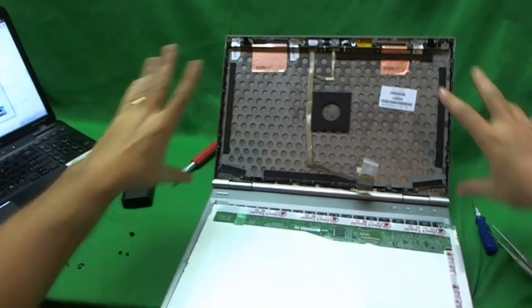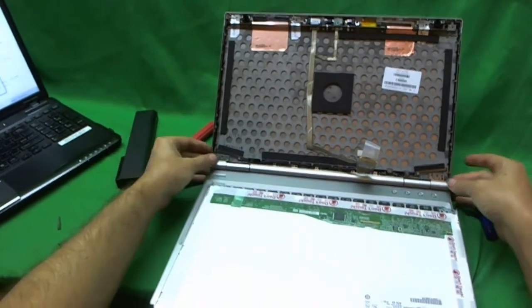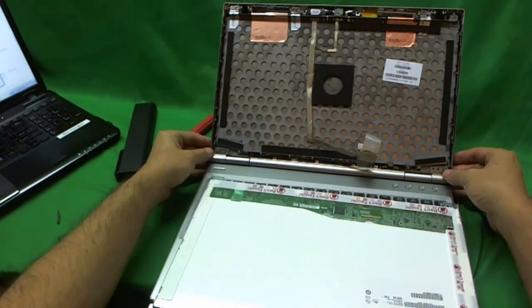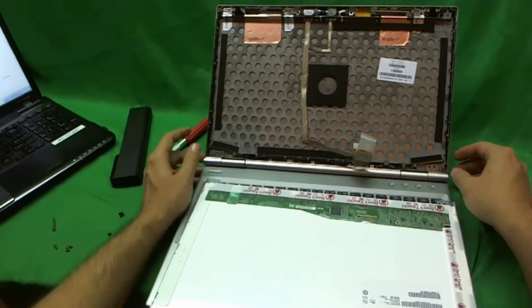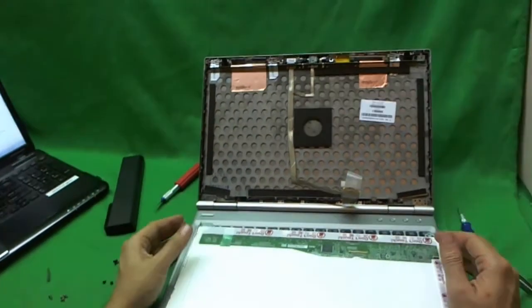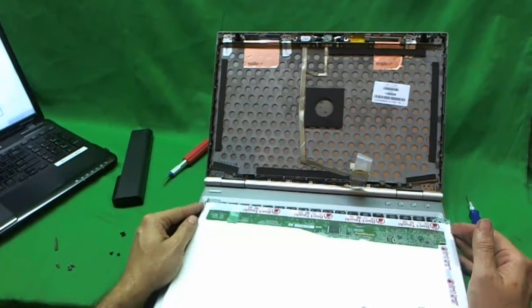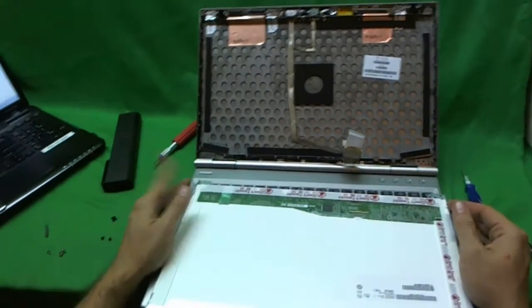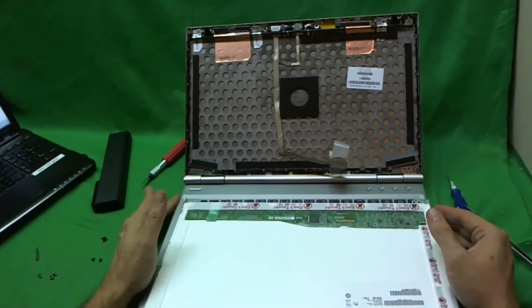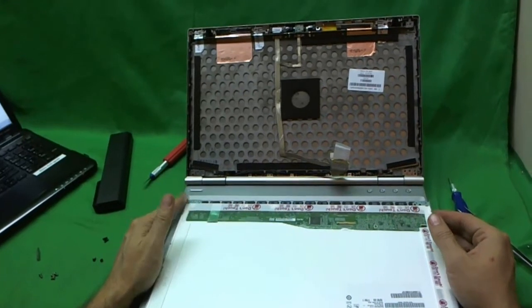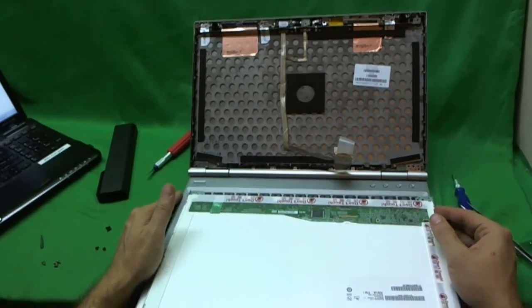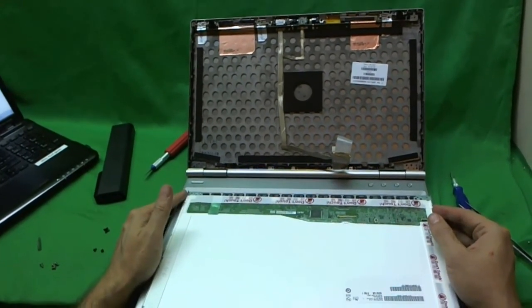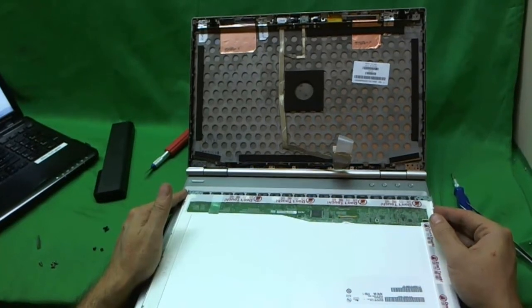Then snap the screen bezel back on and put the two screws at the bottom back on and the two screw covers. And you should be done and you should be good to go. So once again, the procedure to take it off and put it on is not that difficult. The difficult part is finding the right screen for it.